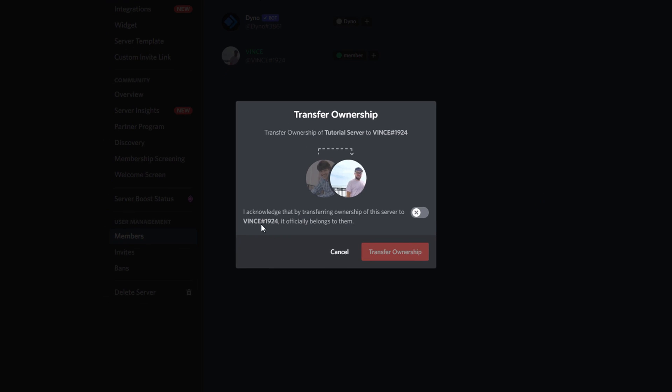It says, are you sure you want to transfer ownership of server name to, and then the Discord name of the person you are transferring it over. You then will have to kind of check something like you're signing it off to that other individual, acknowledging that by transferring the ownership of the server, it will officially belong to them and is no longer affiliated with you. If you want to get this back, you will have to talk with the person you've transferred it to and work it out with them. This is not something that can be undone.